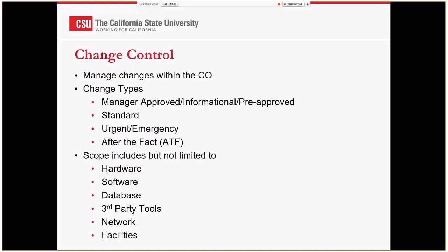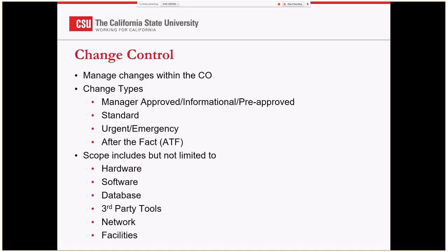The other category that we have, sometimes things happen, as we all know. After hours, things happen and they have to implement something or change to the environment in order to fix a problem. We acknowledge that, but we do want to track these things. These we identify as after the fact. We still want to document these and we've been fortunate that we don't get a lot of these.